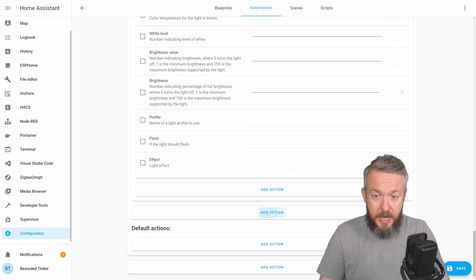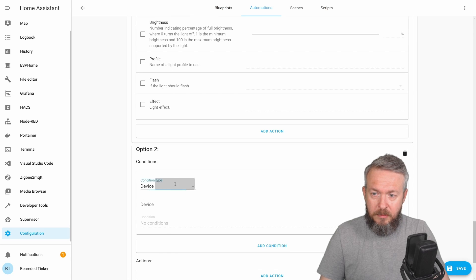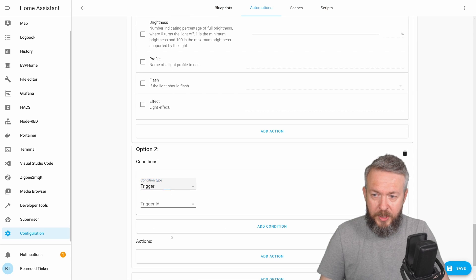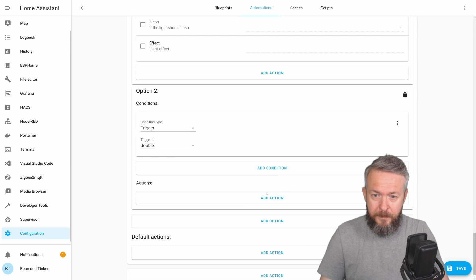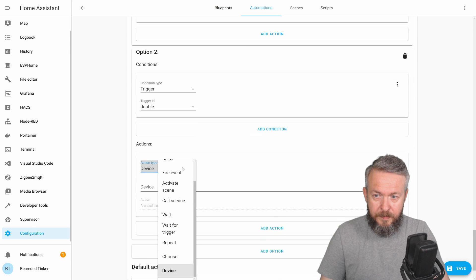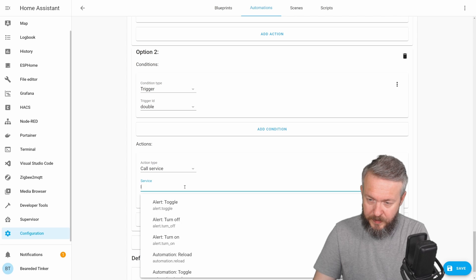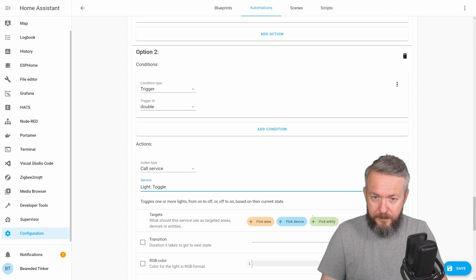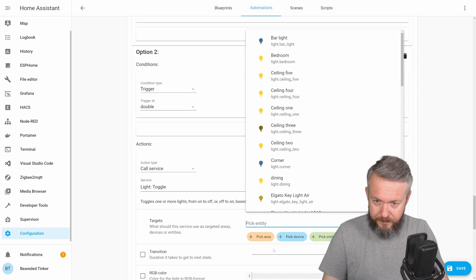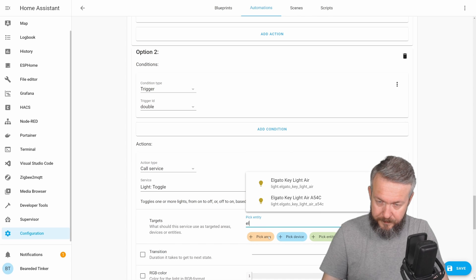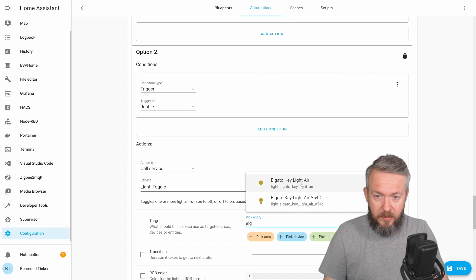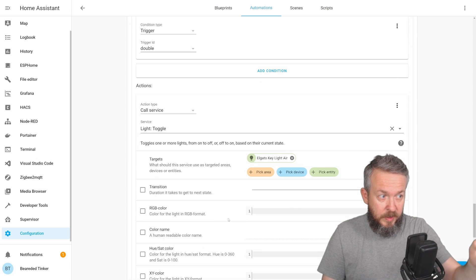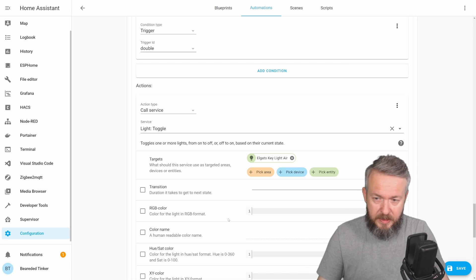Next option, add condition, trigger, double, add action, call service, light, toggle, entity, Elgato, Elgato, this one here. This should be this one, but maybe I mix them.